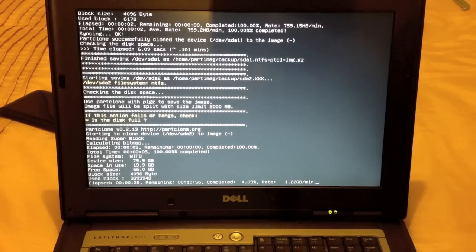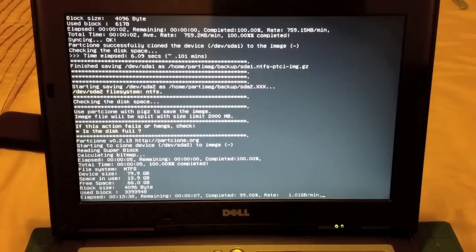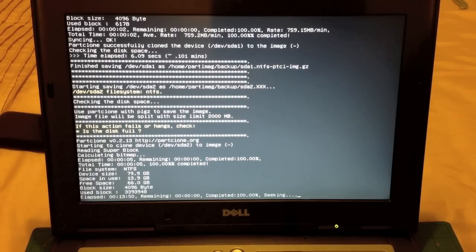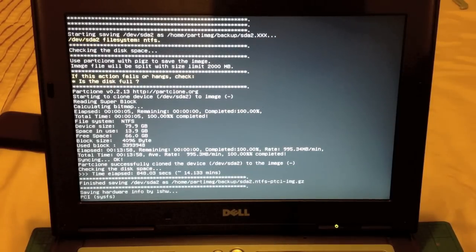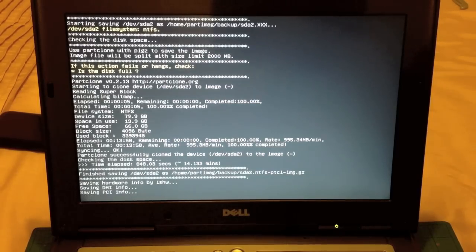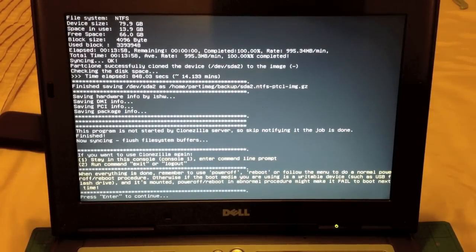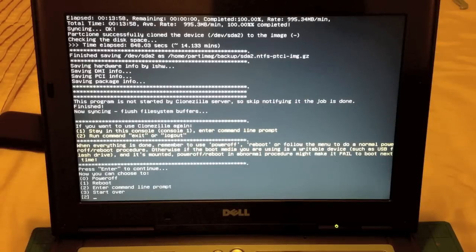We're at 99% now with a few seconds remaining and the backup will complete. There we go — the backup is 100% complete. It took 13 minutes, almost 14 minutes, as we can see from the elapsed time. It successfully cloned the device and it's performing its post-backup jobs. Press Enter to continue and we've got options to power off, reboot, enter command line prompt, or start over.